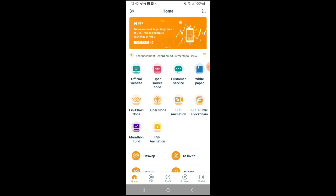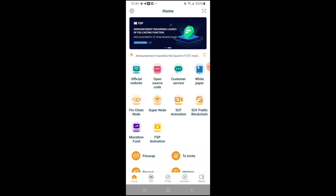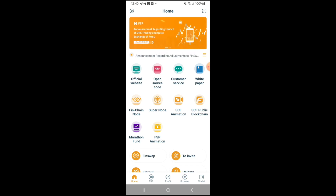Hello everybody and welcome back to my channel. Today's video is going to show you how to sell your FSU for USDT. So let's just jump right into this.